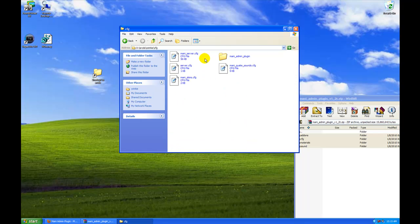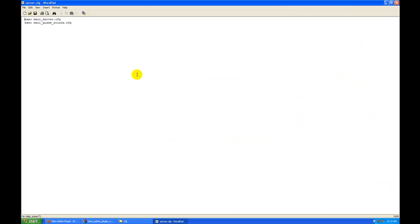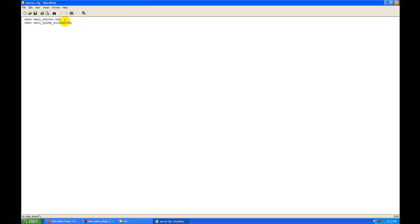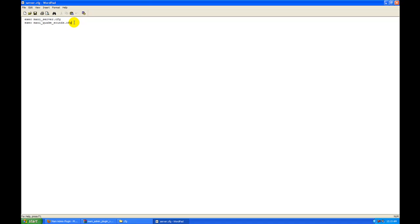Now I'm going to go to the CFG folder. You guys are going to be putting exec mani server.cfg and exec mani quick sounds.cfg.